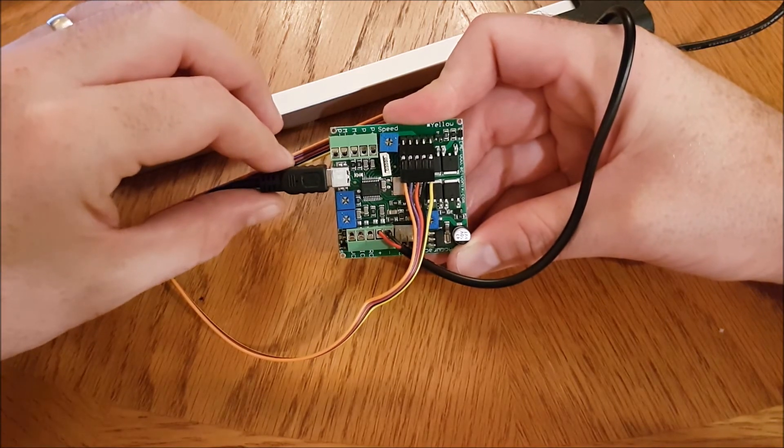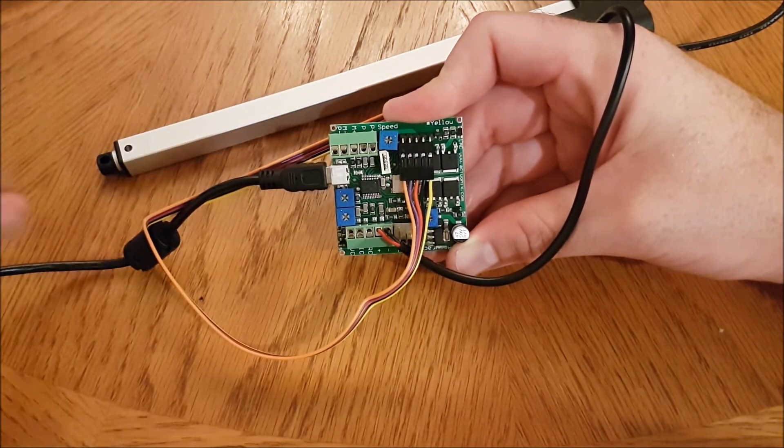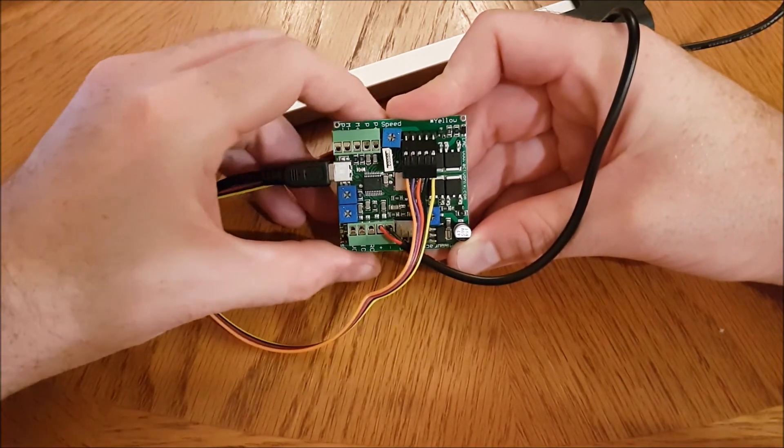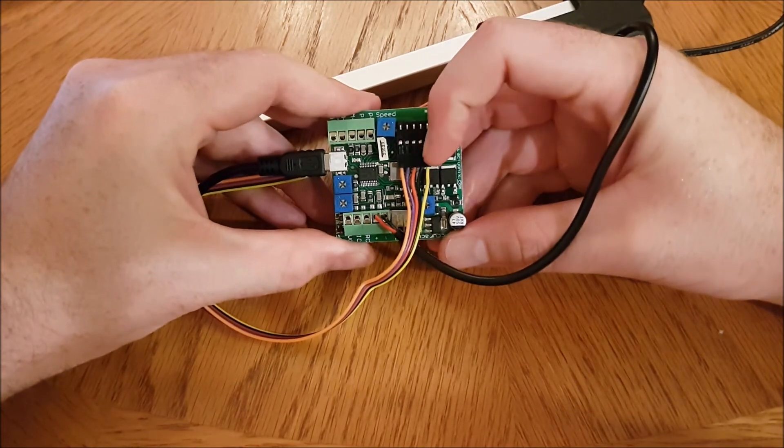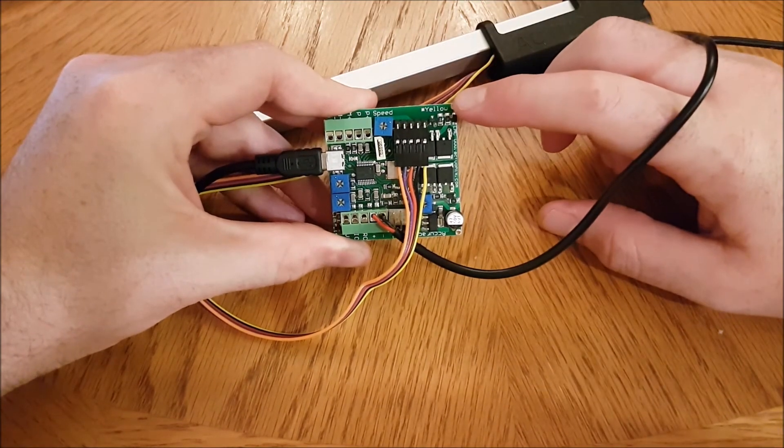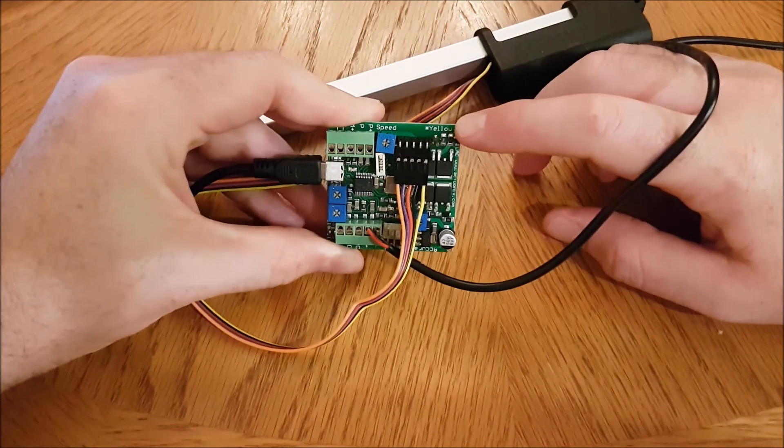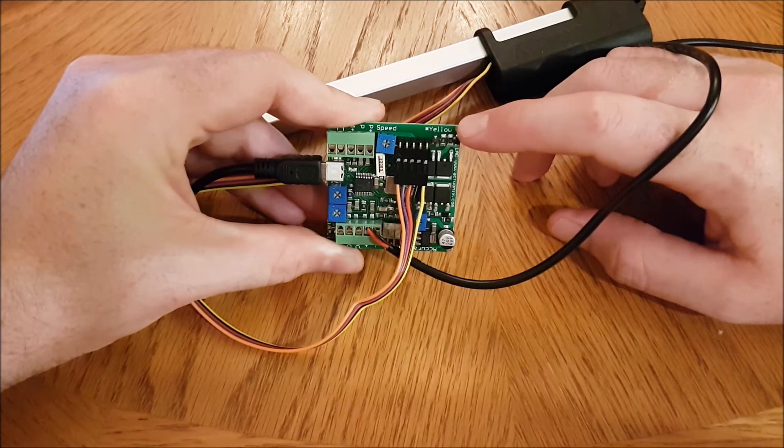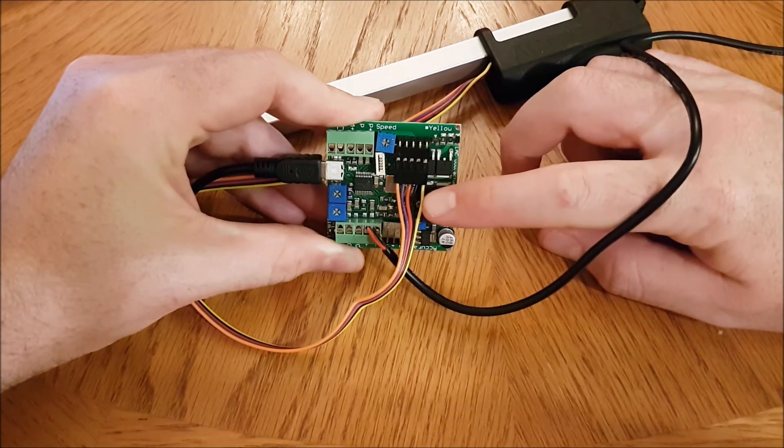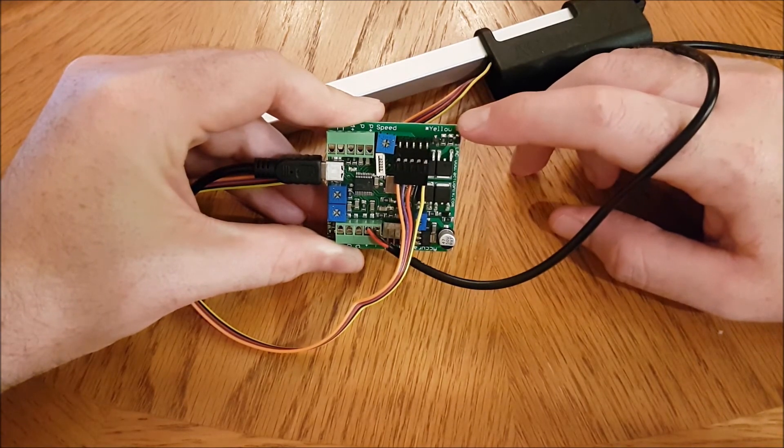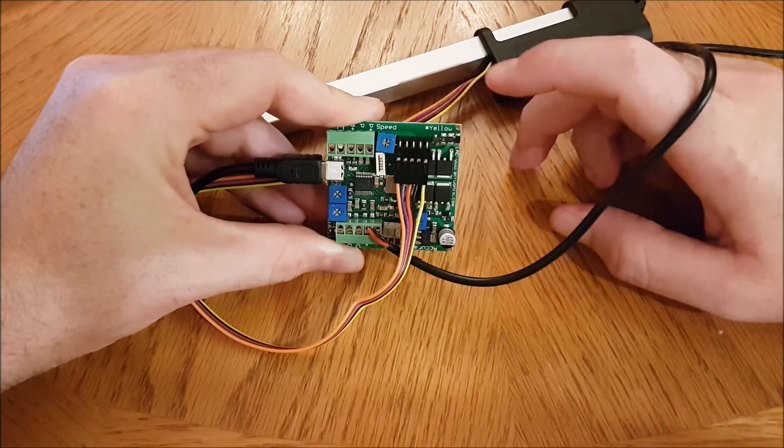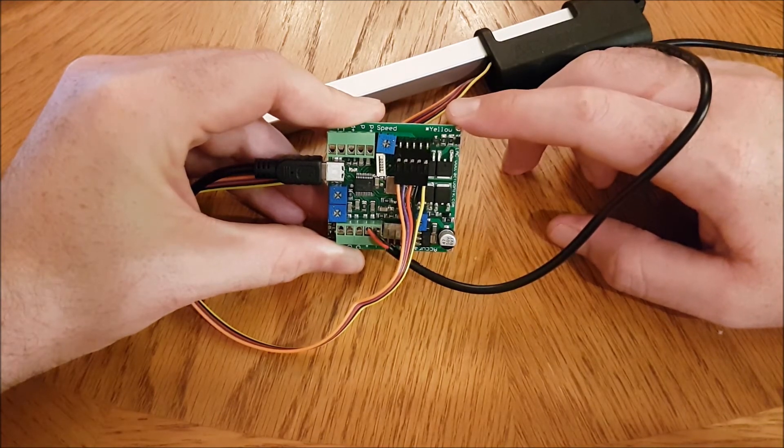This here is the USB cable. This is going to go out and plug into your computer. And this is where the actuator plugs in. This here helps you make sure you've got the orientation correct. Yellow aligns with this cable. So make sure you've got the yellow cable closest to the word yellow on the LAC board and you're good to go.